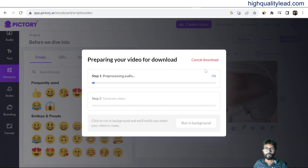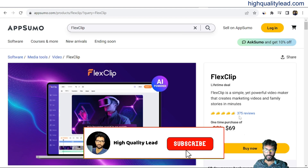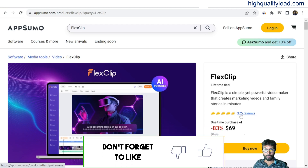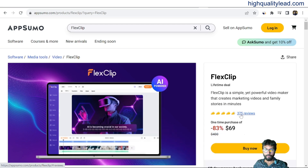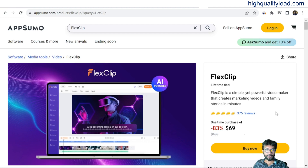The second platform to create videos is FlexClip. I found this software excellent — I've tested it personally. A lifetime deal is going on with 375 reviews, almost all five-star positive reviews. It's a one-time purchase available on AppSumo. This is excellent software to create videos.